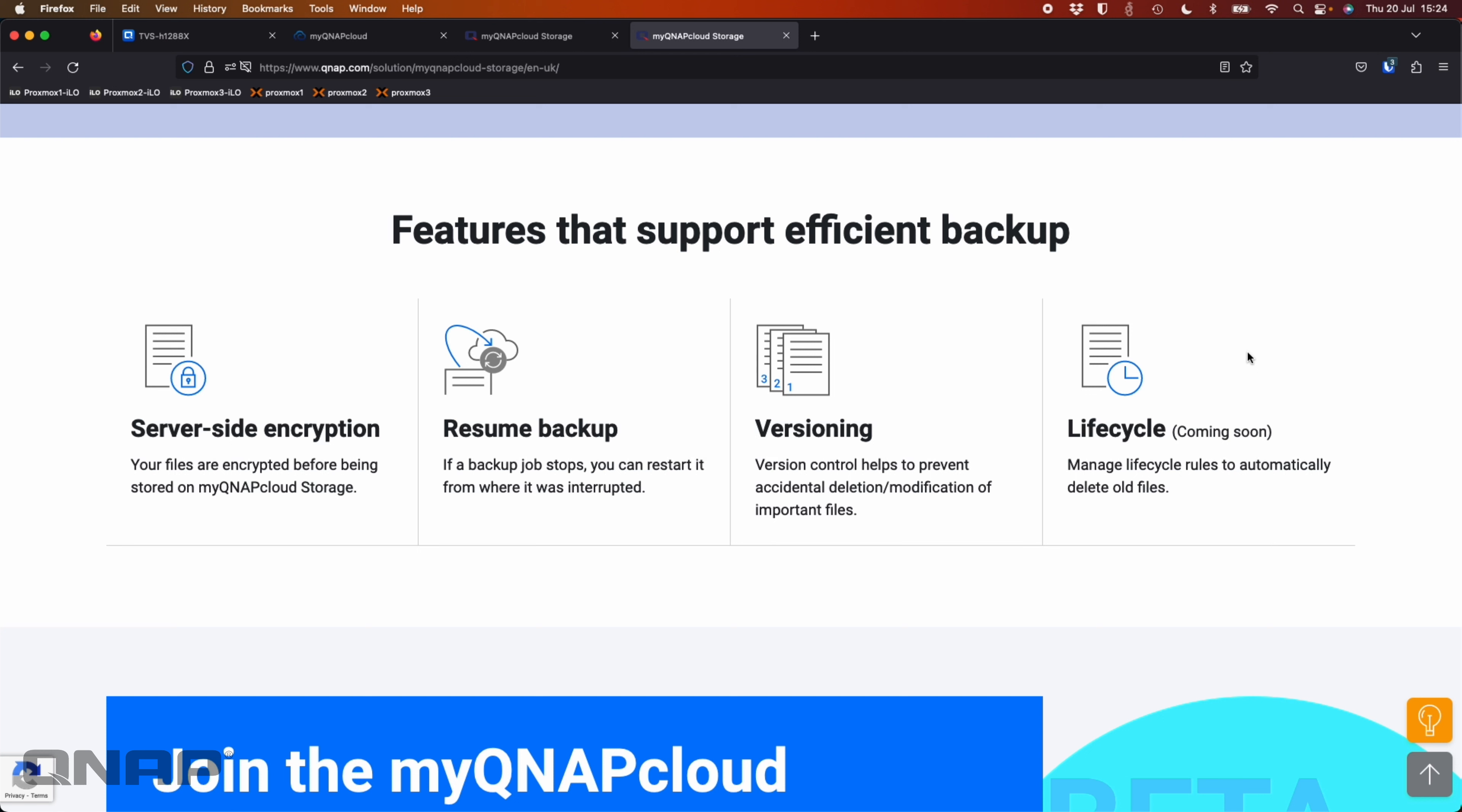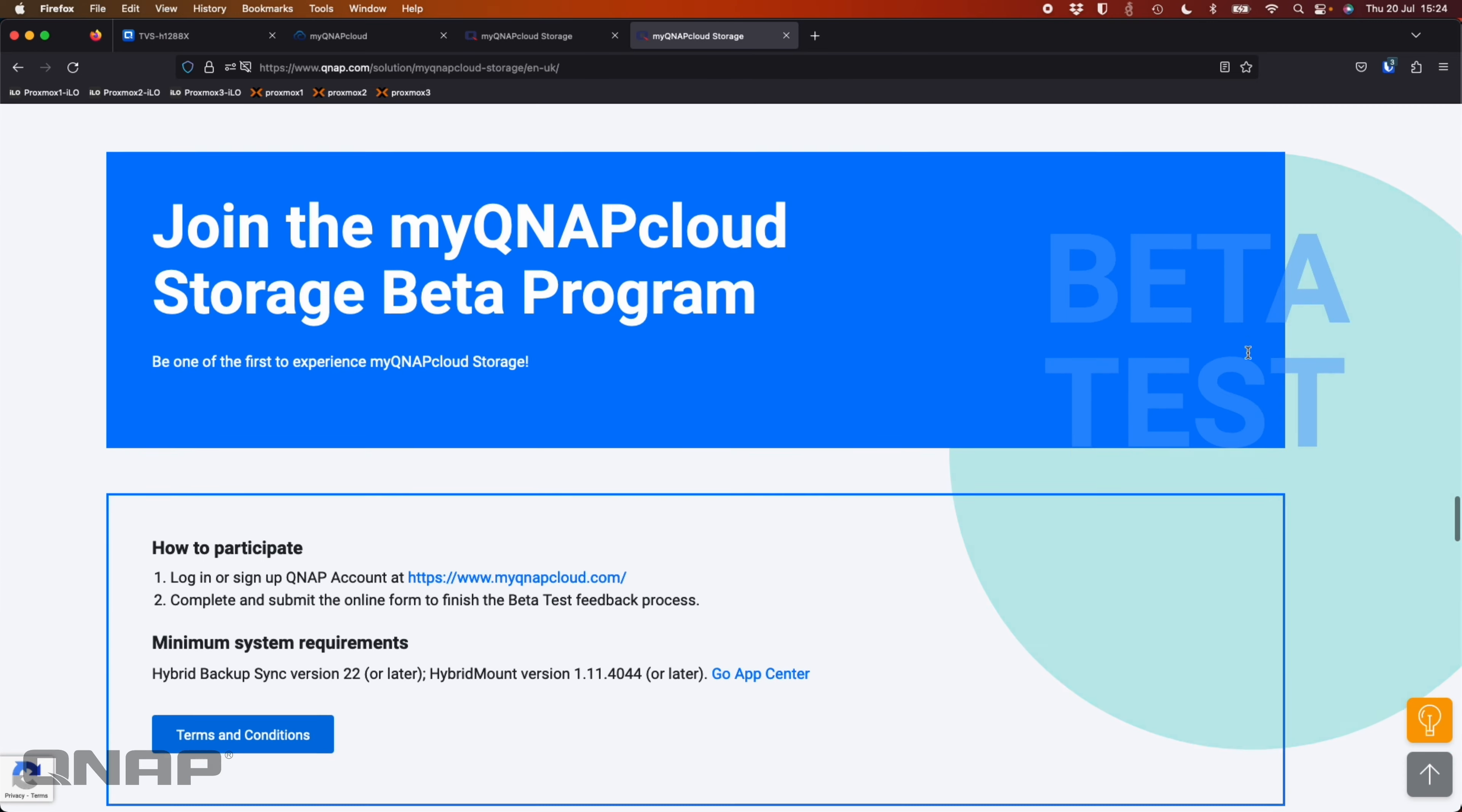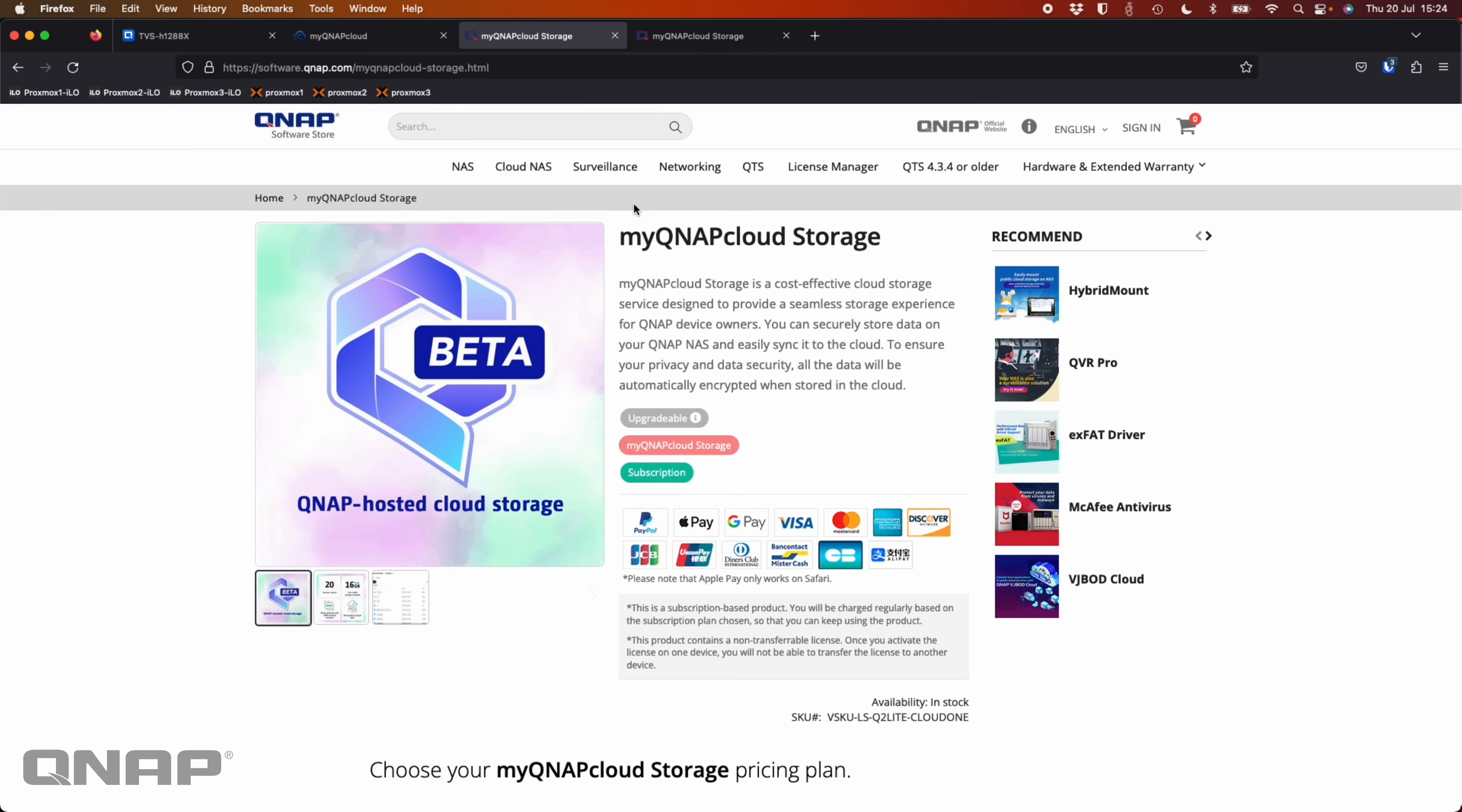We support encryption and versioning, lots of different options. You can resume the backup. So if it was interrupted, it'll resume. So you can join now. If you do want to just sign up, just go to myqnapcloud.com and get an account and you can get the 16 gigs.